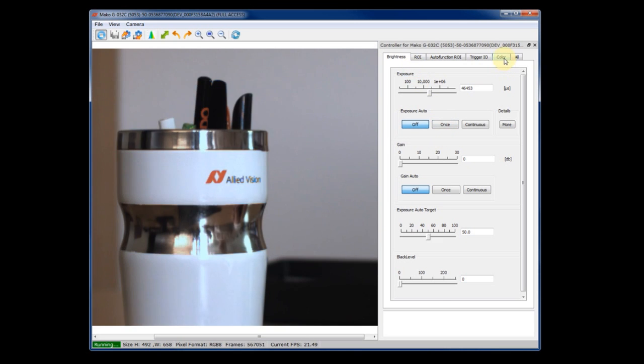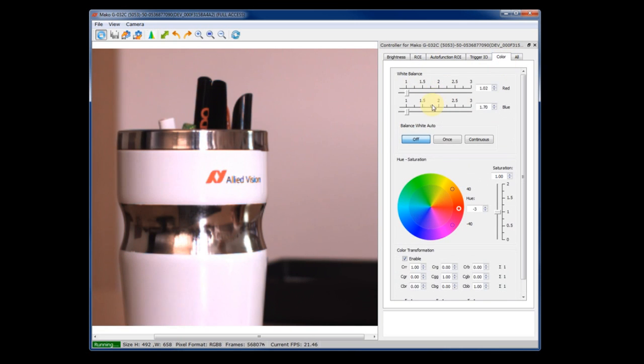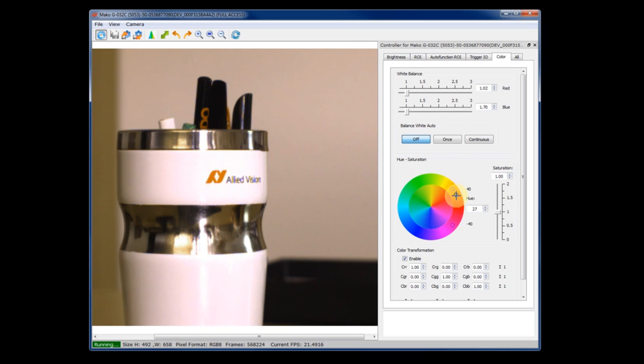This is much more convenient to get a nice image in the beginning. In the color tab, you can fine-tune the colors. You have again a nice widget, the color wheel that will show you also the effects.